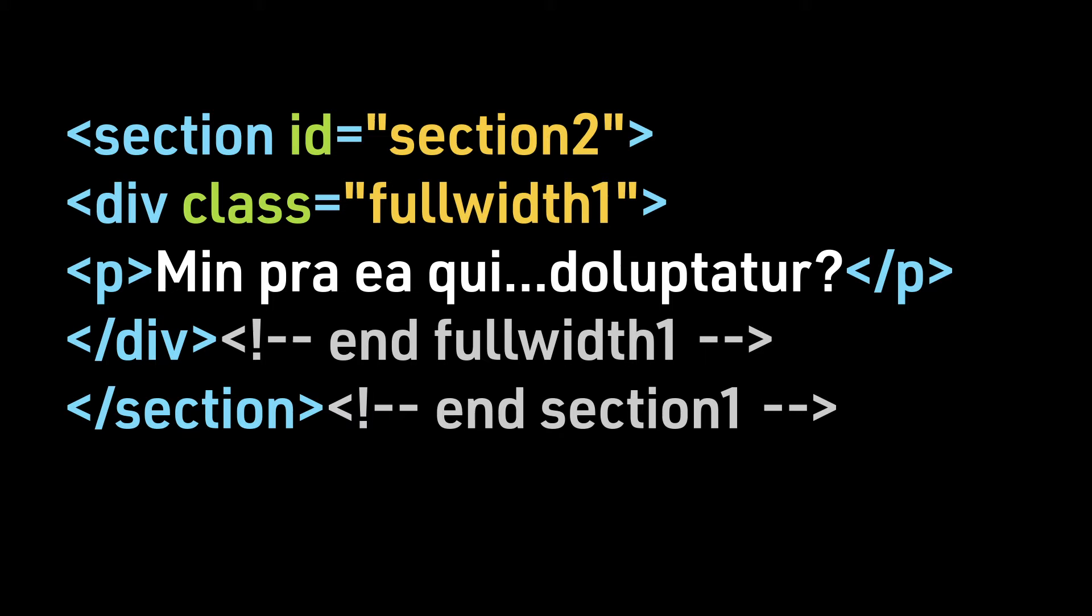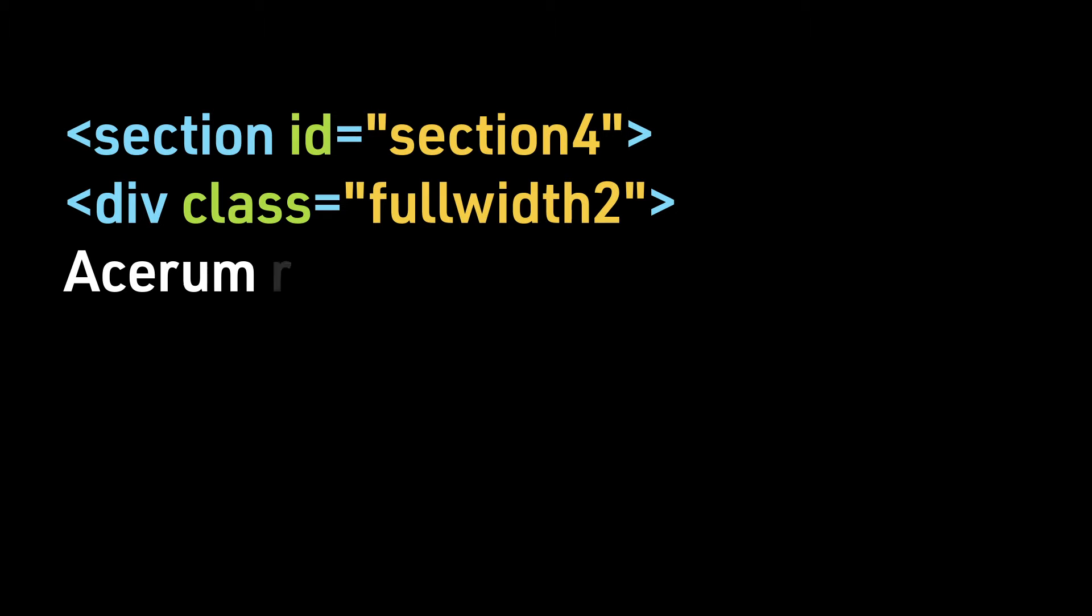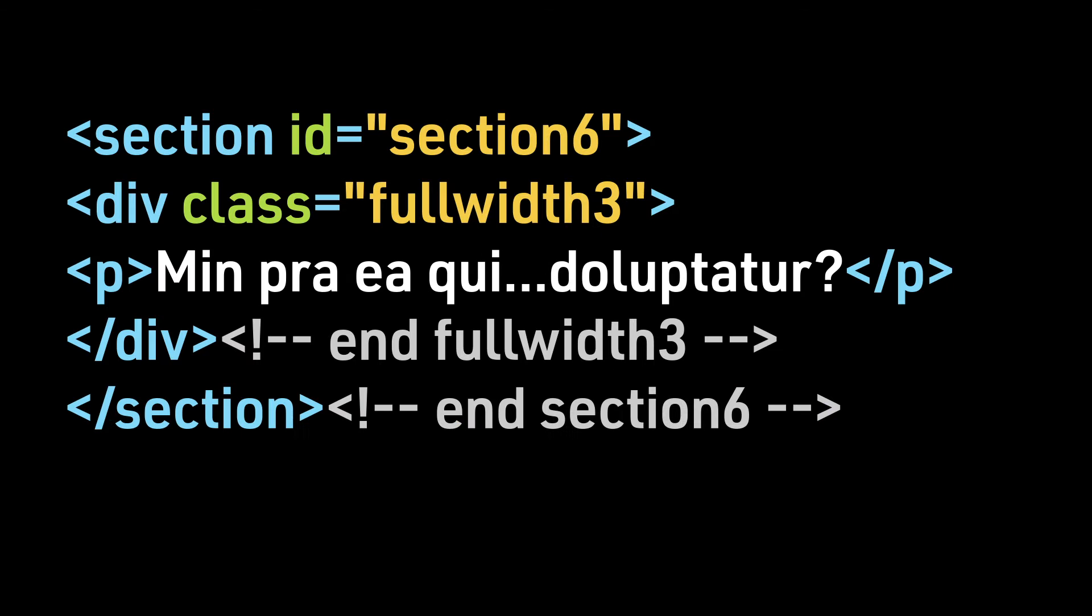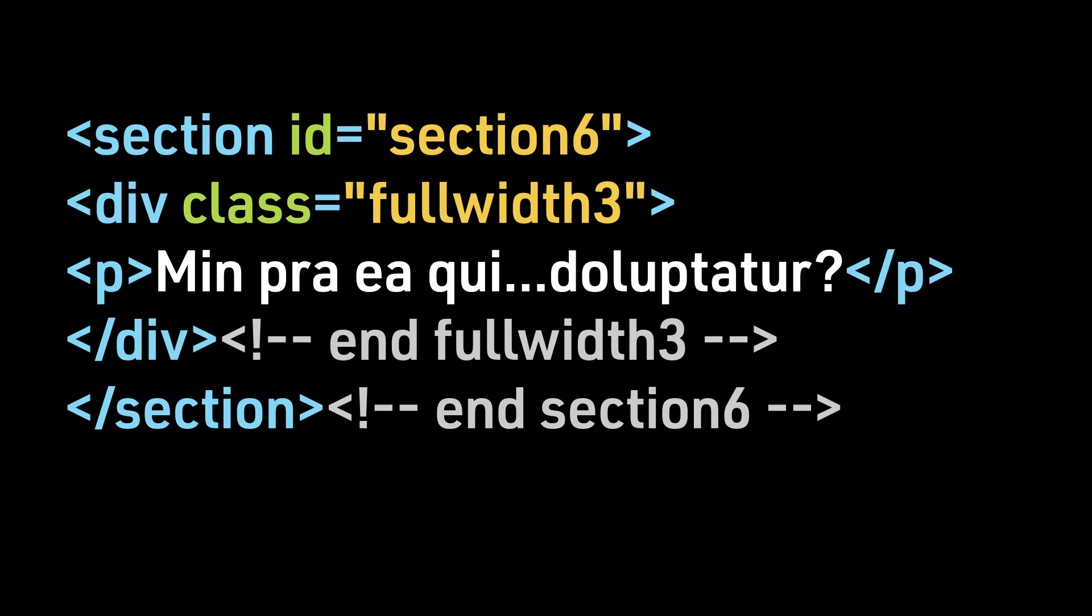For section 2, we will demo fixed. For section 4, we will demo scroll. And finally, for section 6, we will demo local. The placeholder text has been truncated for sections 2 and 6.